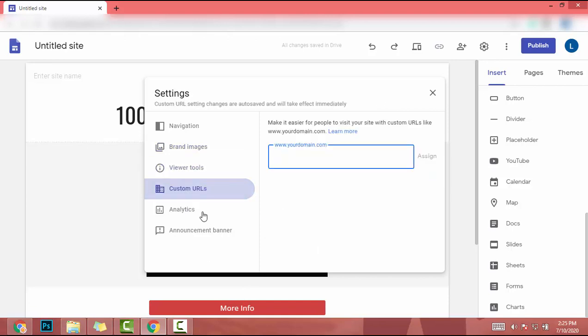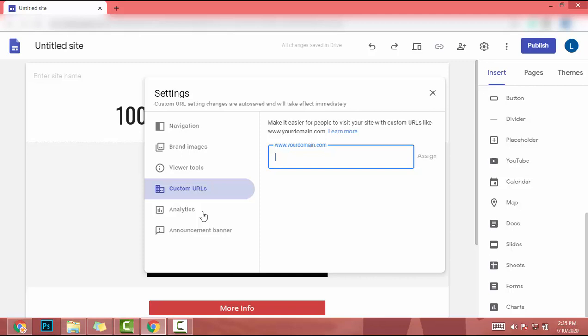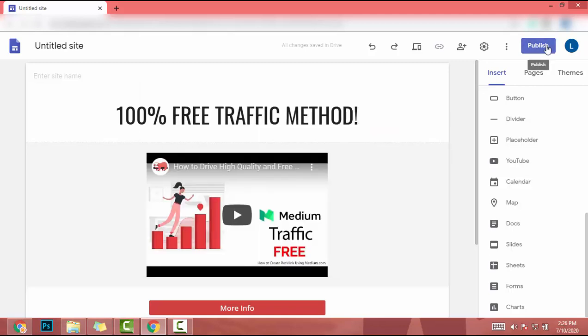Also, I can add my domain to this landing page. If I publish this landing page, I have to add my website URL. So let's add my website URL as 'lazy landing page.' Then I click on publish.